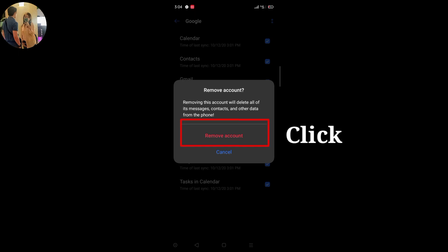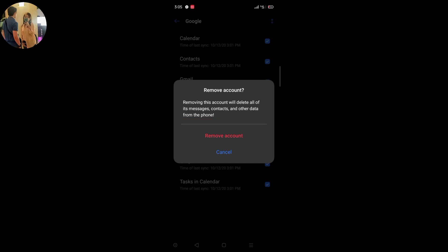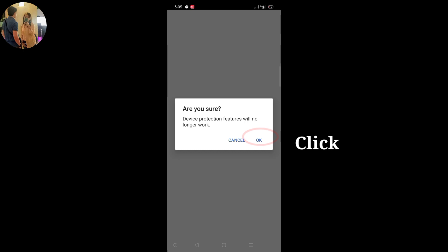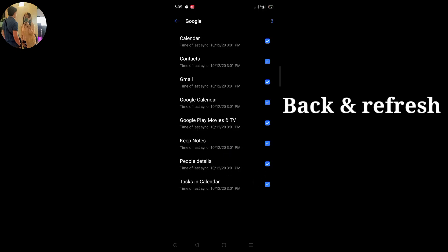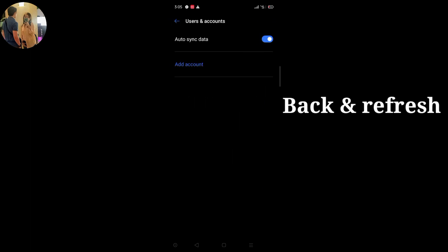May nakikita tayo: 'Removing this account will delete all of its messages, contacts, and other data from the phone. Remove account or cancel.' Siyempre, pinindutin mo yung 'Remove account.' Ito yung link talaga ng email account sa ating cellphone. 'Are you sure? Device protection features will no longer work.' Wala na — wala nang account.